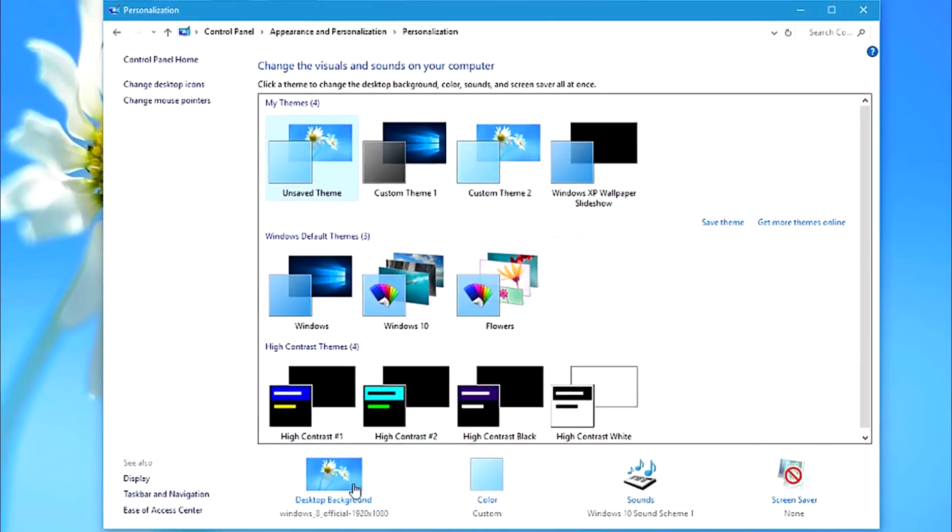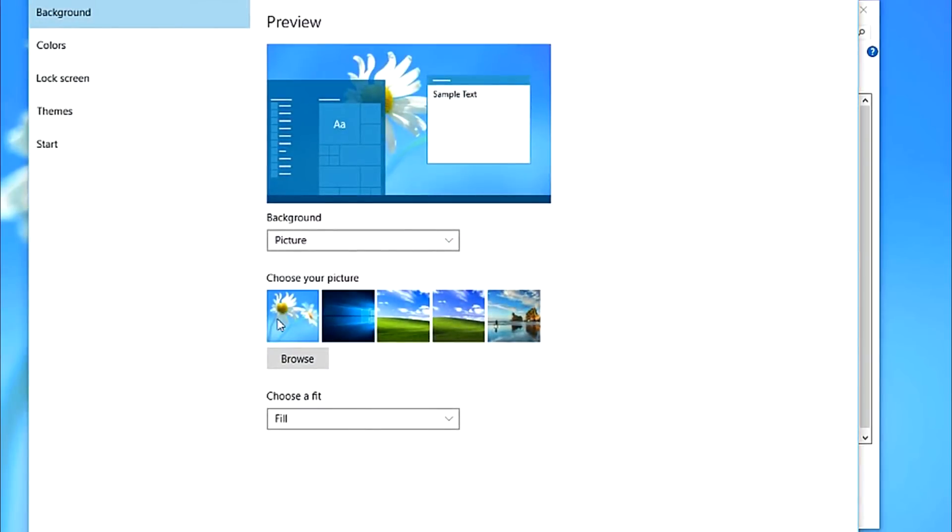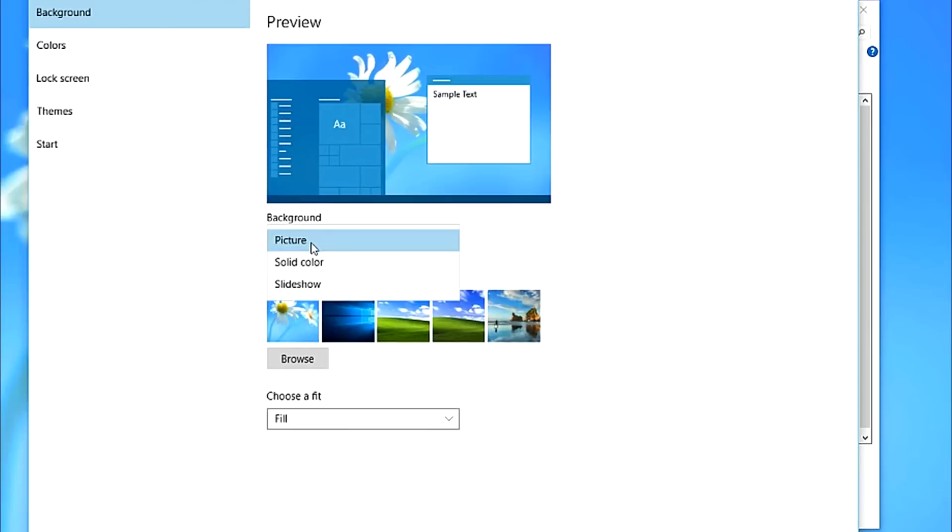Then go to Desktop Background. Now go to the Background section, and you'll see three choices: Picture, Solid Color, and Slideshow.